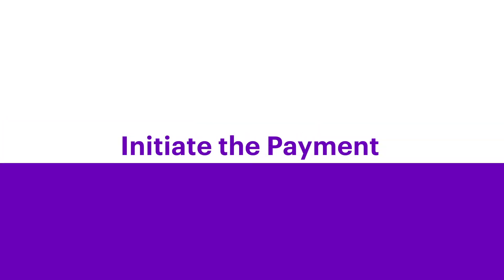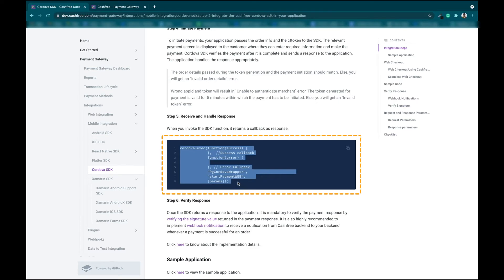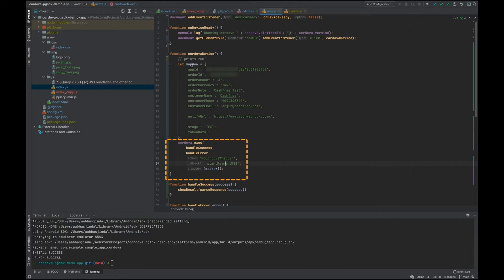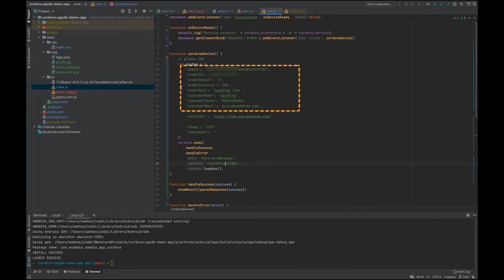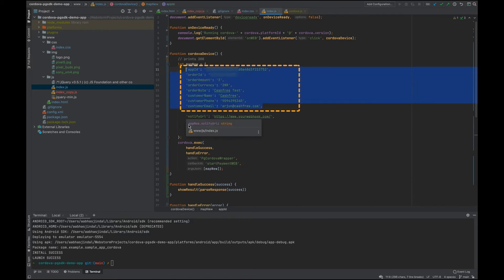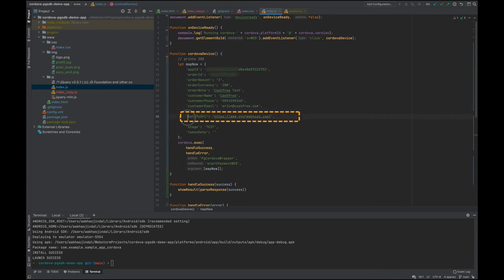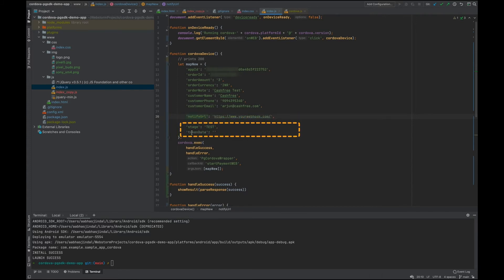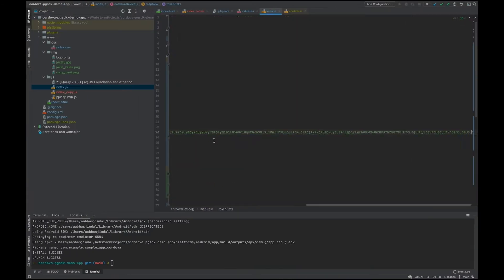Step 4: Initiate the Payment. To initiate the payment, copy this code from the CashTree Developer docs and paste it into the code editor. Now enter the App ID, Order ID, Order Amount, Order Currency, Order Note, Customer Email, Customer Name, and Customer Phone. Please note, all of these are mandatory fields. Now enter the Notify URL, which is a webhook. Once the payment is complete, the response will be sent to the provided URL. This is an optional field. Set the stage as Test and copy the token data generated via Postman and paste it here.